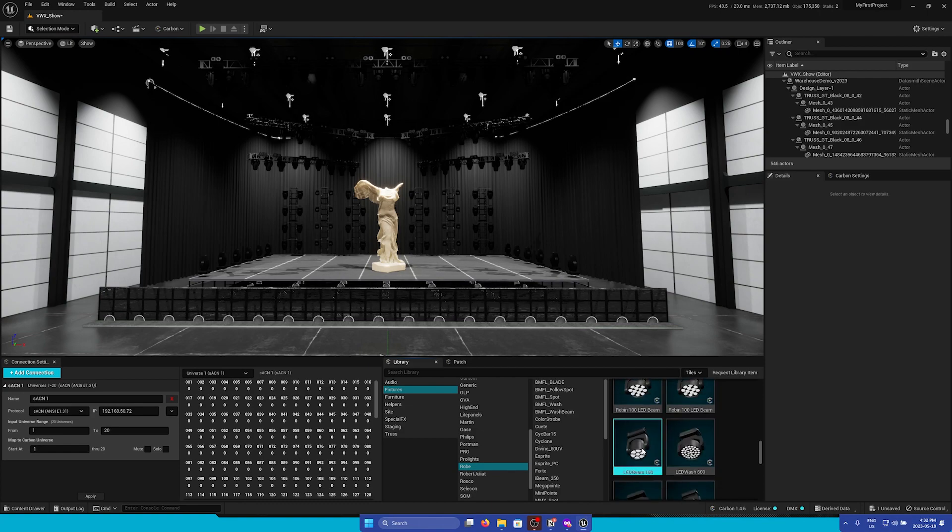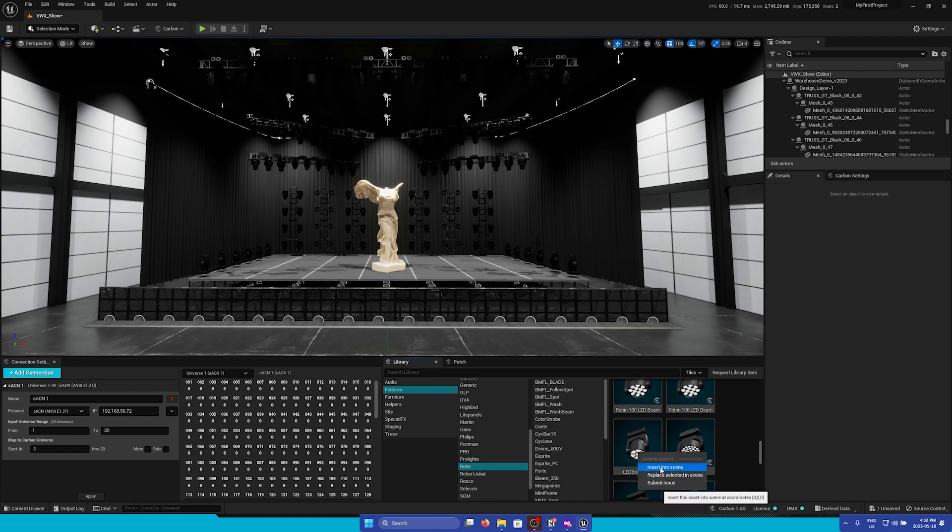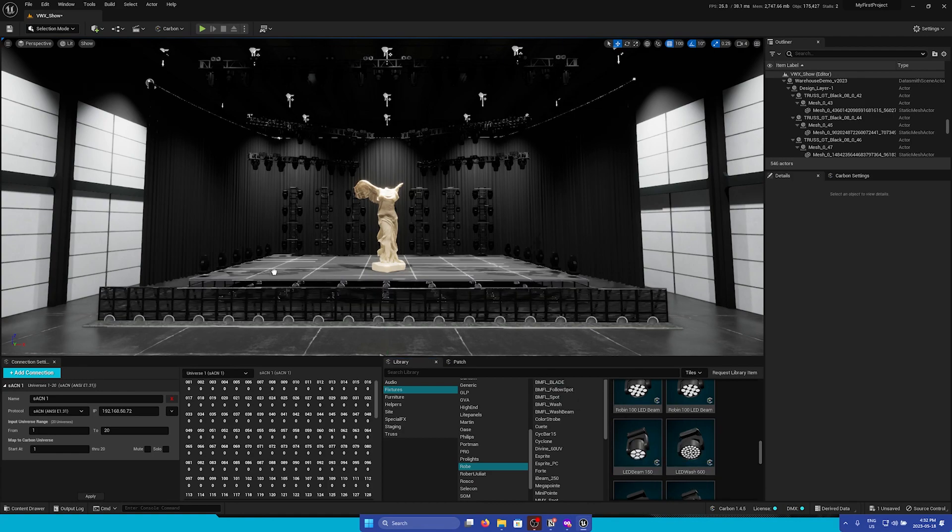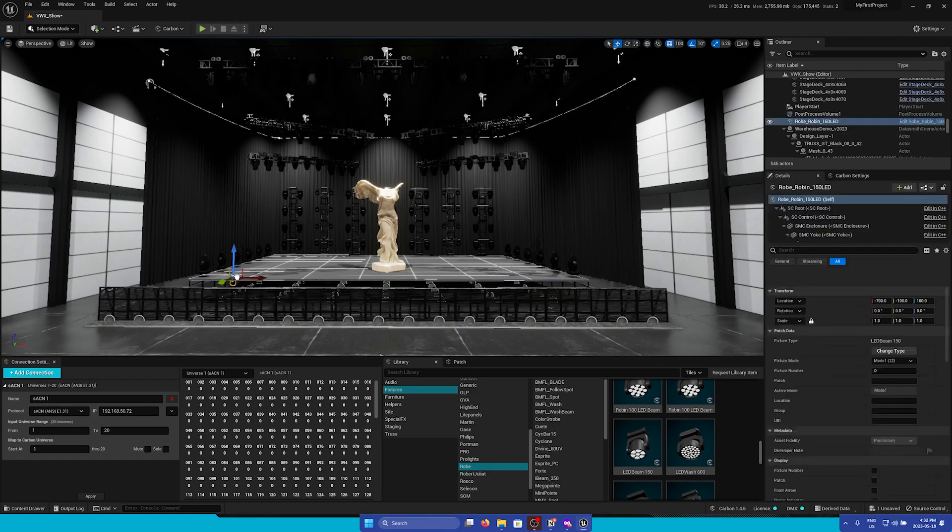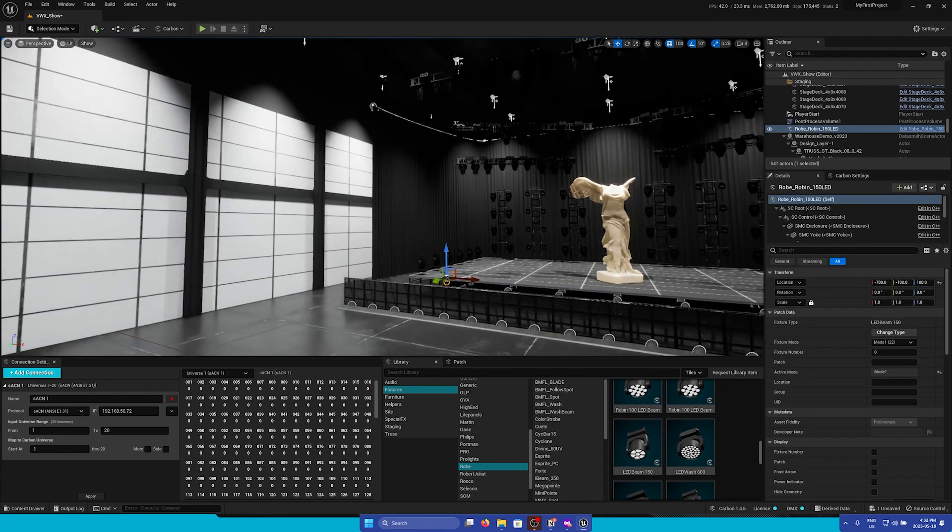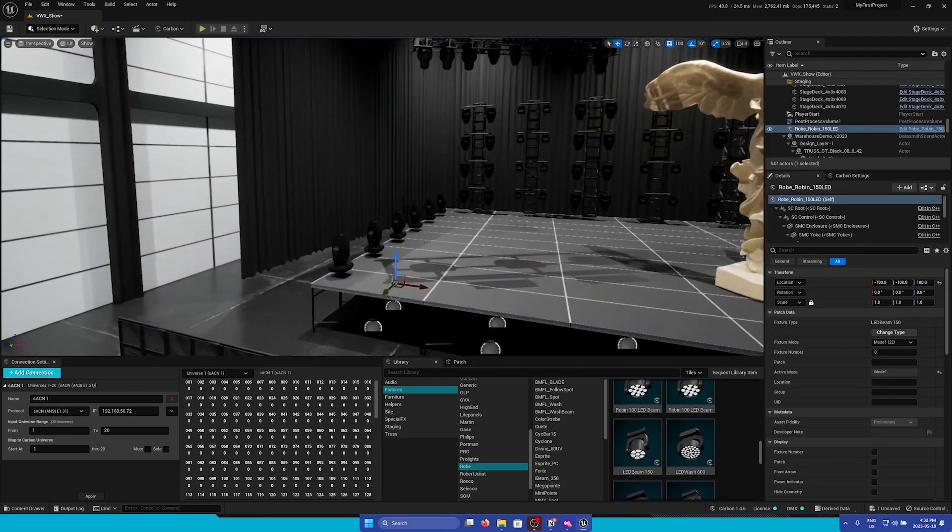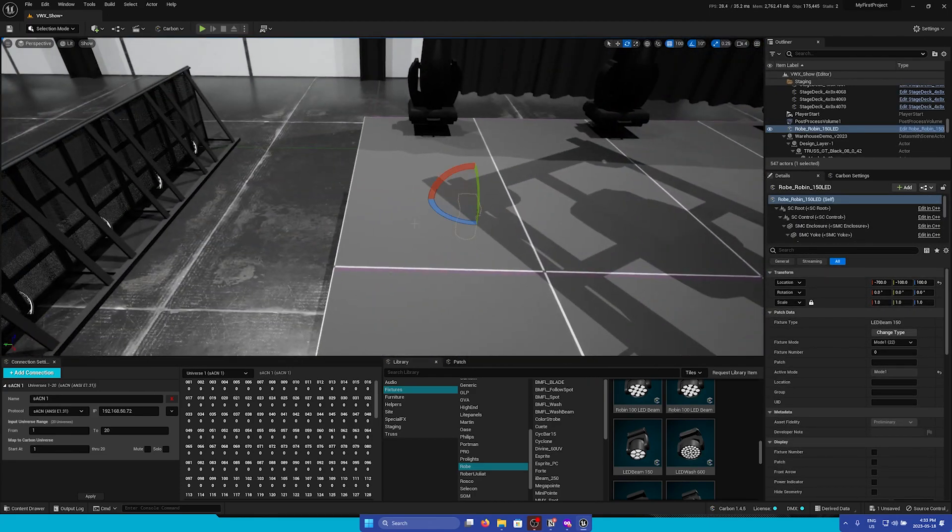Adding something from our library into the scene is as easy as right-clicking and clicking Insert into Scene, or clicking and dragging into the viewport. So I'm going to add some of these downstage.